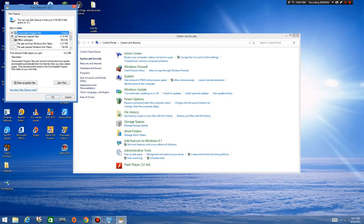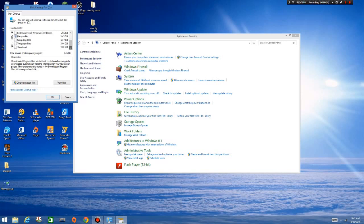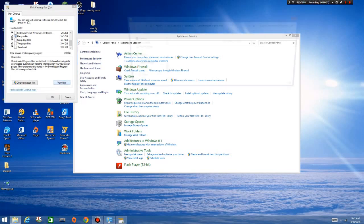Welcome back — the cleanup scan took about a minute. You can see the list here: downloaded program files — nothing there; temporary internet files — only four megabytes. There's three gigs in my recycle bin that I haven't been keeping on top of, and another three gigs of temporary files — probably crash dumps and similar stuff. You can actually view those files if you want.